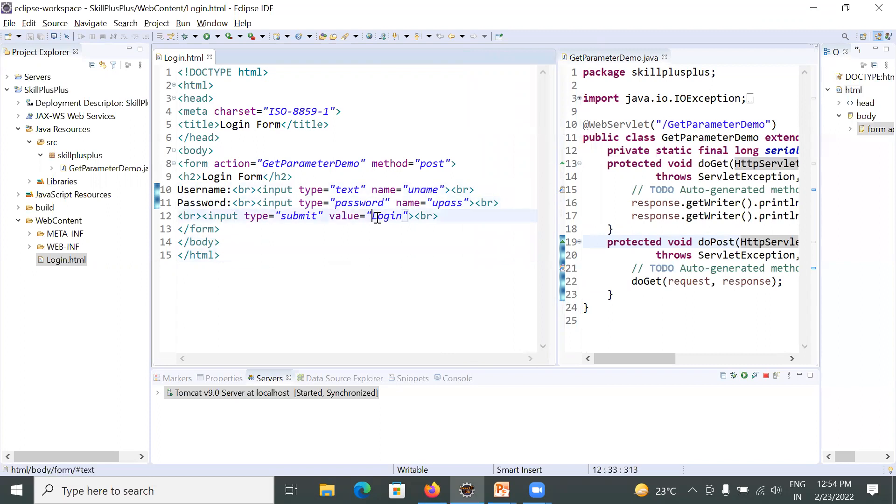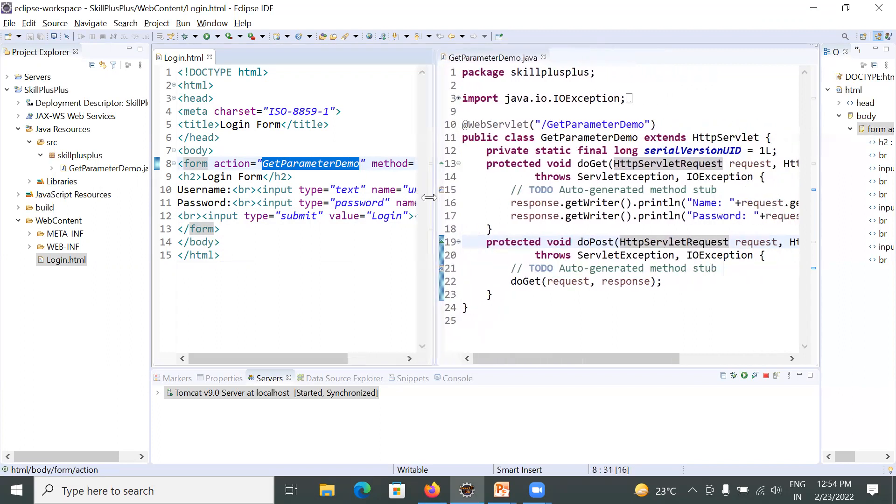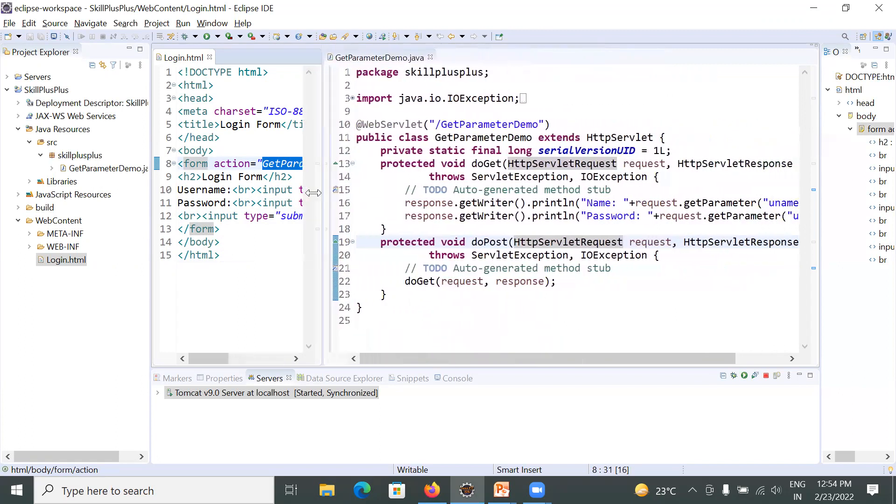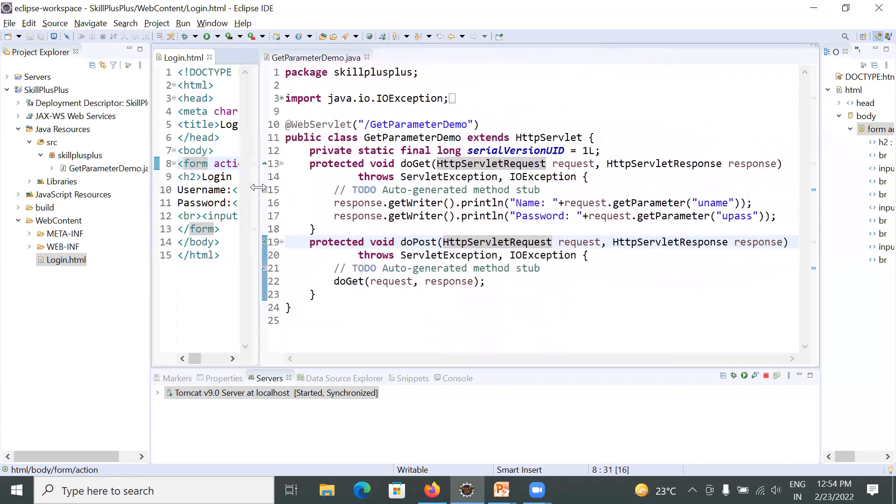When you click on login button, the action will be performed by GetParameterDemo.java file. Now let us move to GetParameterDemo.java file and learn what it does.